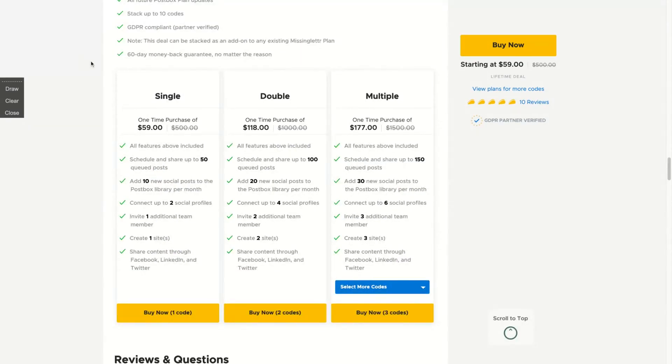You can be really well served with one code. So one code you get all the features and the difference are the number of connections of social profiles, invitations for team members,